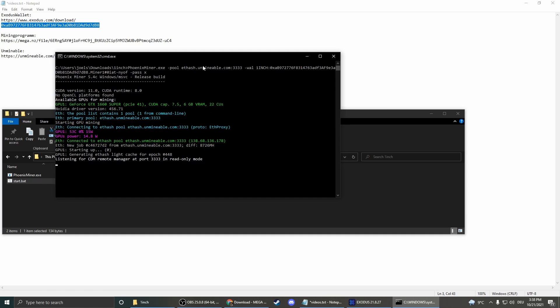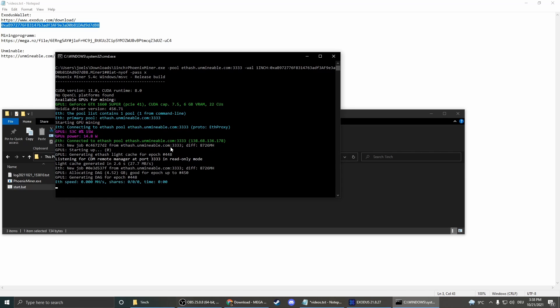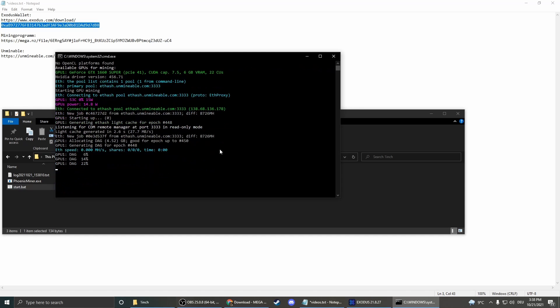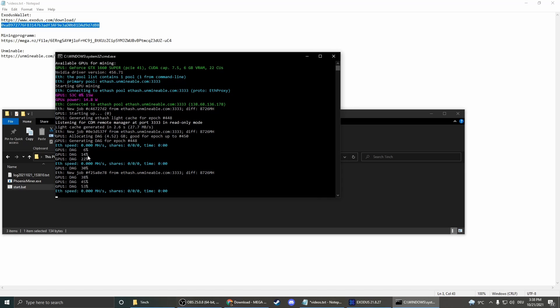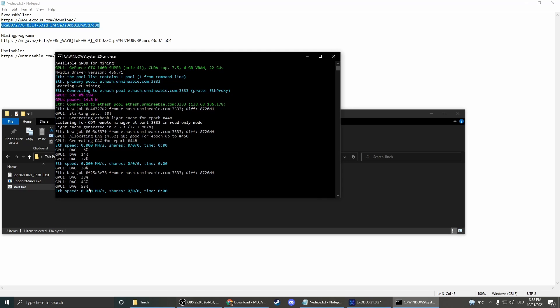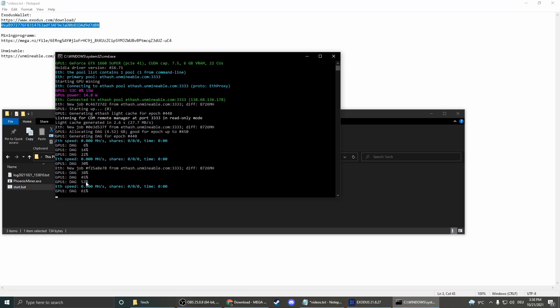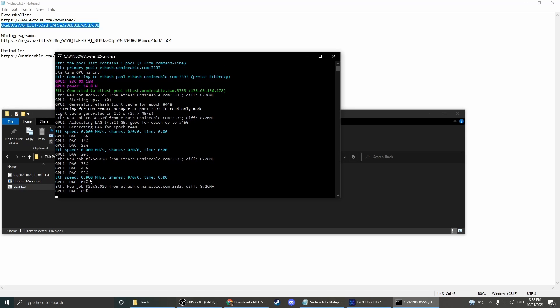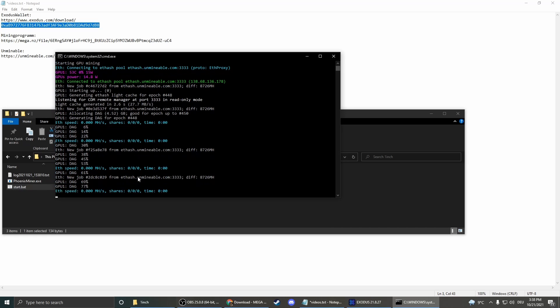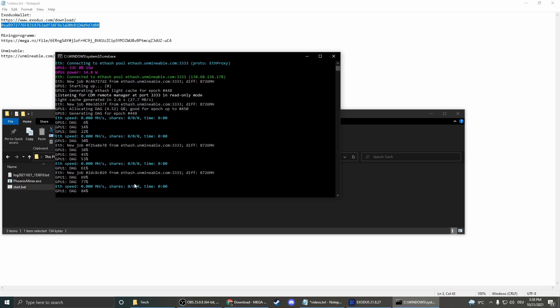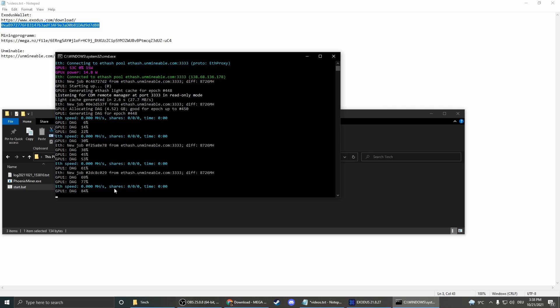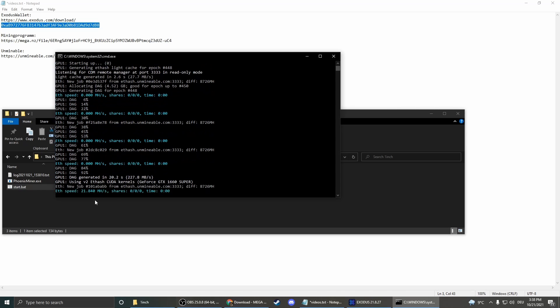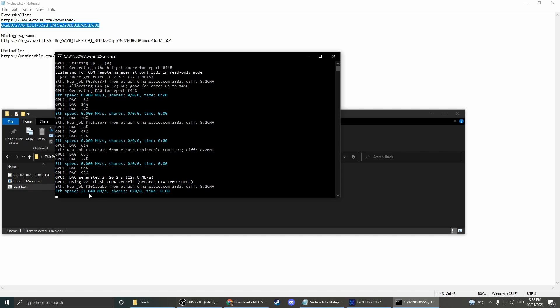And you see the mining program is starting. So here there are some information, but we don't really have to care about them. The interesting thing is the hash rate here, which is currently at zero. That's just because as you see here the GPU still has to start. But it only takes a few seconds. As you see only 92 percent. And there we go. So we have a current hash rate of 21, almost 22.